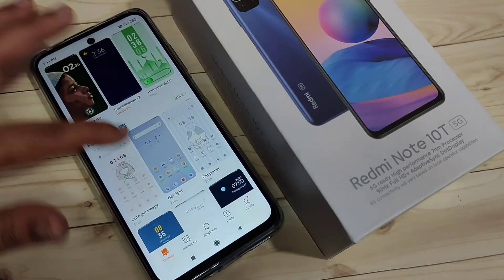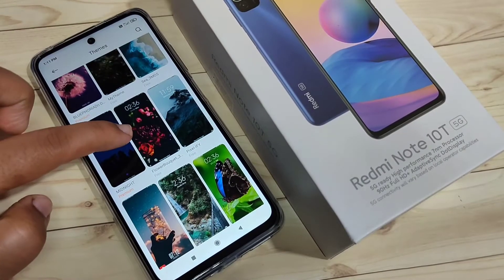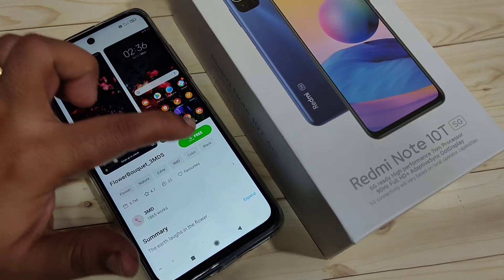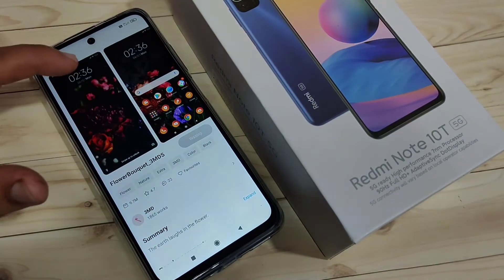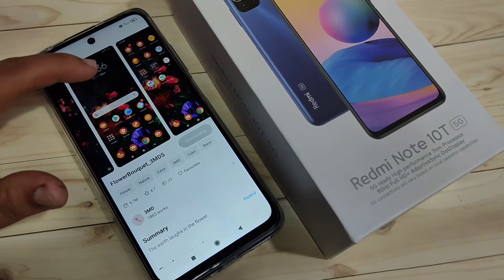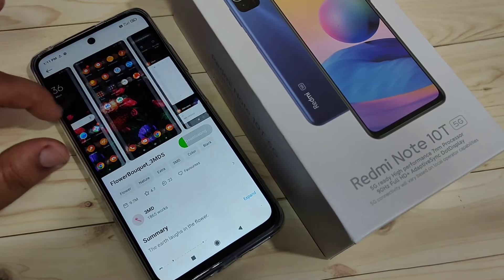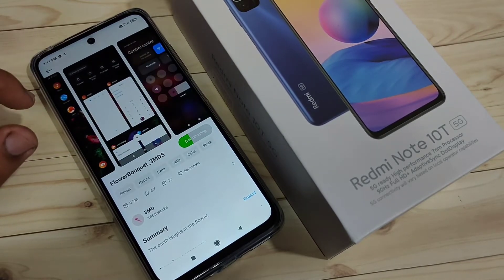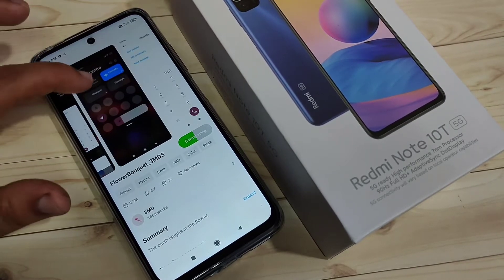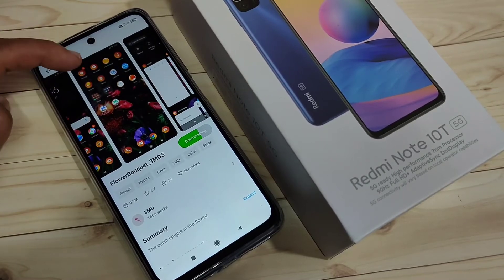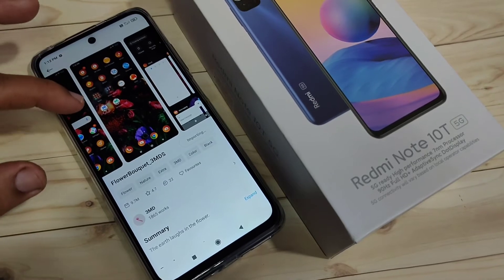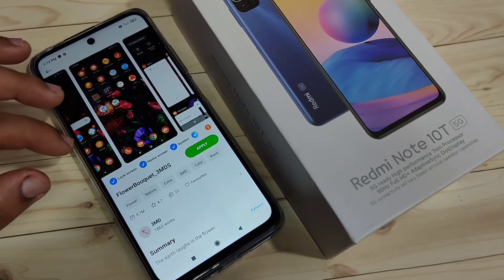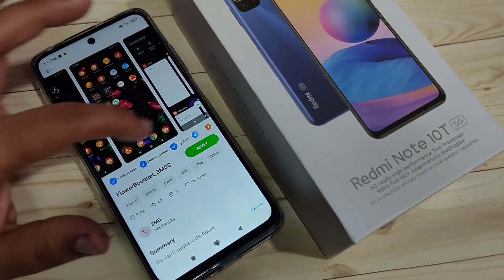I'm going to download this theme — just tap on it. Tap on download. On the top, you can see how this theme looks on your device after install. You can see the icon style of this theme. The download is now completed.